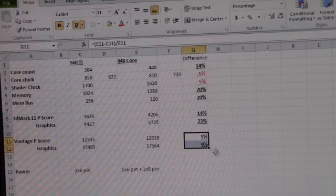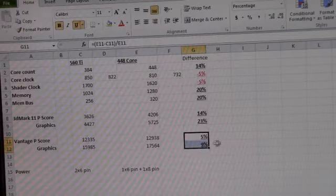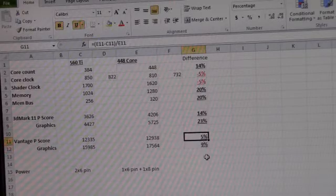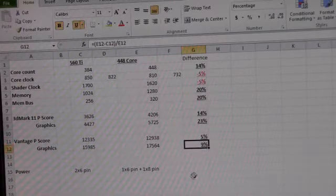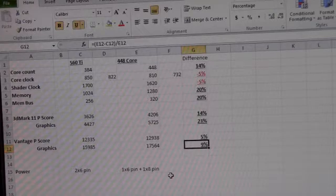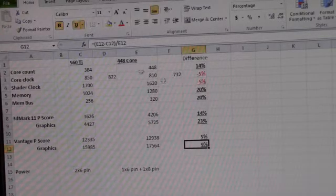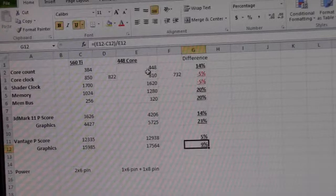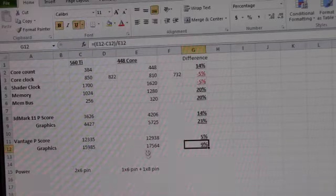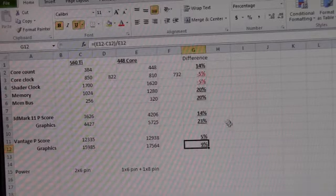A 14% overall and 23% on the graphics. So that 448 really is shining a head above. And then the Vantage score wasn't quite as dramatic. We had a 5% overall and a 9% graphical. And all of these tests were run three times, and I took the averages of the three. So I feel pretty comfortable with the results I got, unless I have some other issue going on that I'm not aware of.